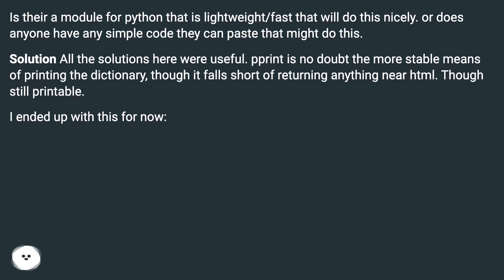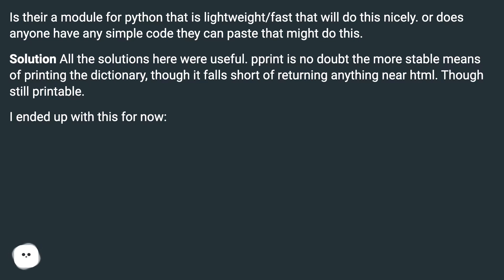All the solutions here were useful. pprint is no doubt the more stable means of printing the dictionary, though it falls short of returning anything near HTML, though still printable. I ended up with this for now.